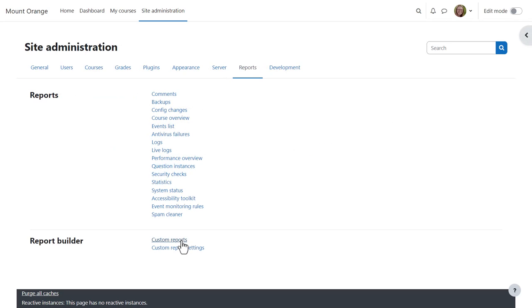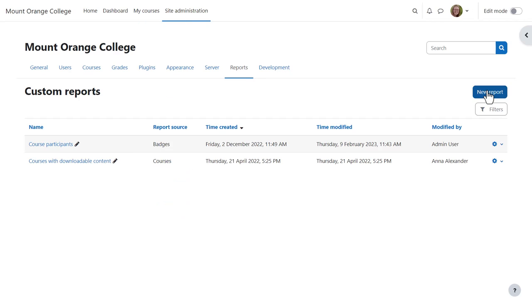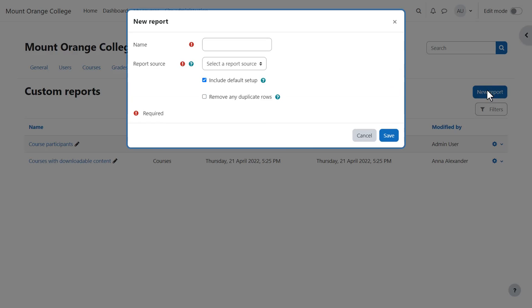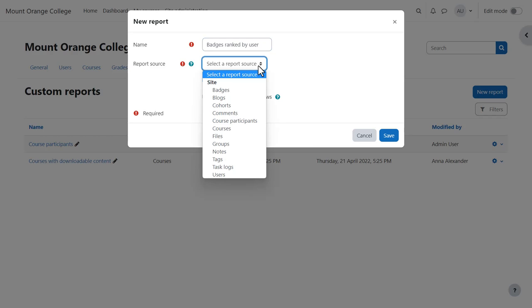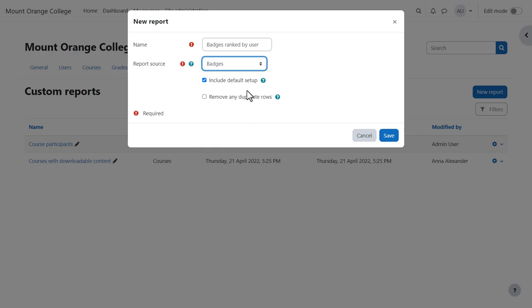Let's click on custom reports and create a report. We click the New Report button, give our report a name and select a report source. This will determine the columns, conditions and filters available when building the report. We're going to use badges for this example.